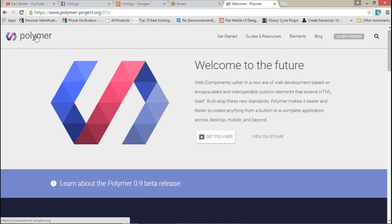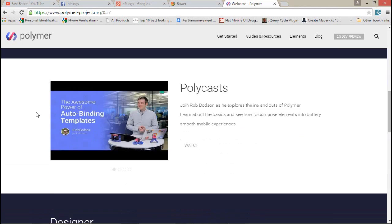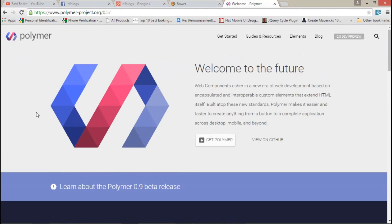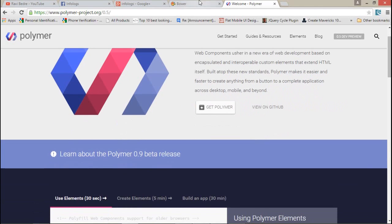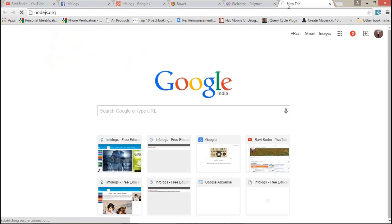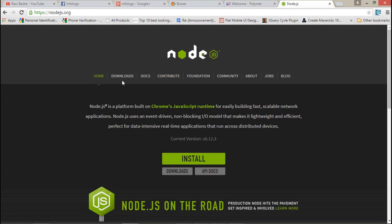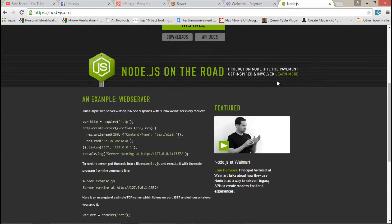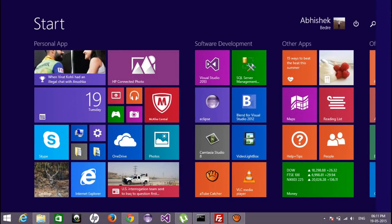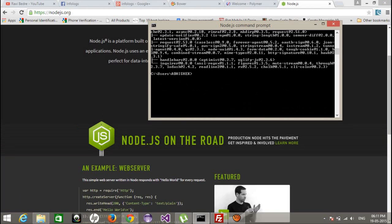Today I'm going to show you how you can configure the Polymer project in your local Windows PC. It's very simple. First we need some tools which are pre-installed in your Windows PC — for example, we need bower and Node.js. So just download Node.js first from the nodejs.org website. Just go to install and it will automatically get installed. After that, just search for the command prompt and open it.